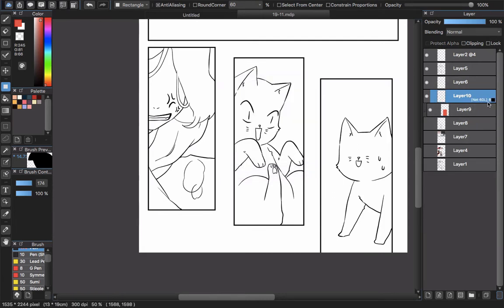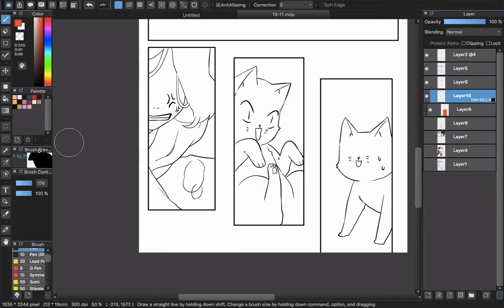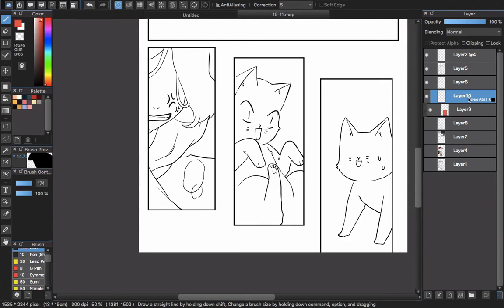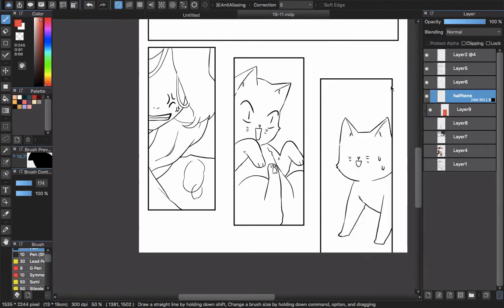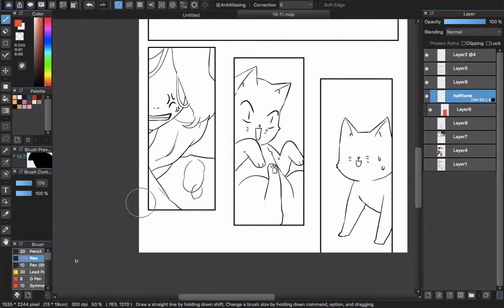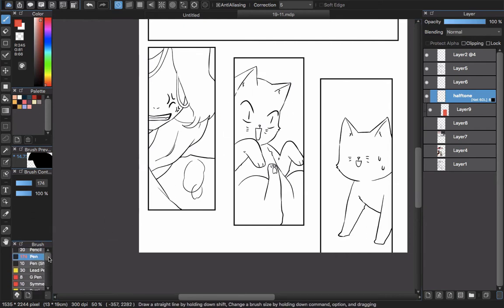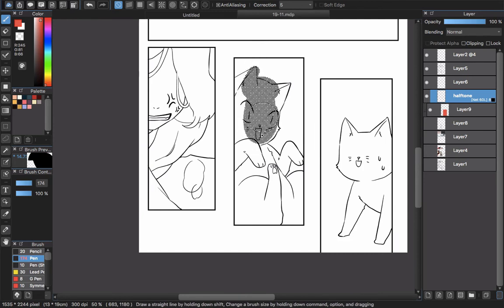Now the halftone will work. Choose the halftone layer—here it's Layer 10. I'll change the name to Halftone for easier viewing. Click the halftone layer, choose a pen or brush, any kind of brush that's good for you, and then draw. You'll draw and the tone will appear with your brush.